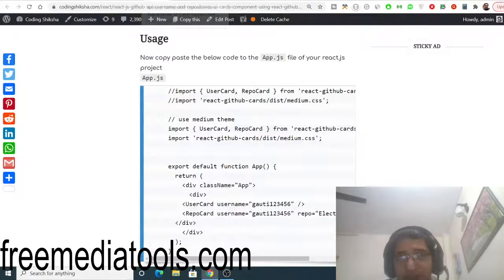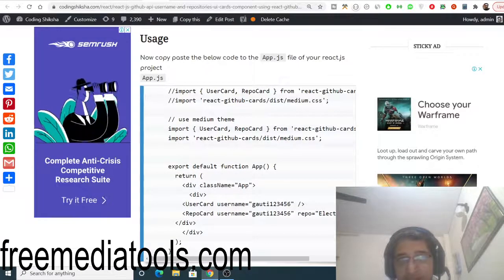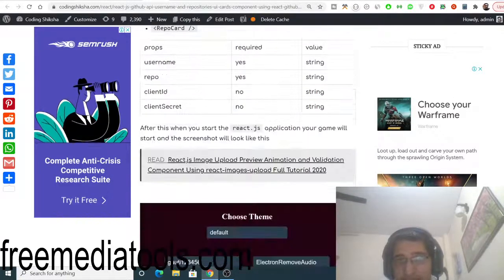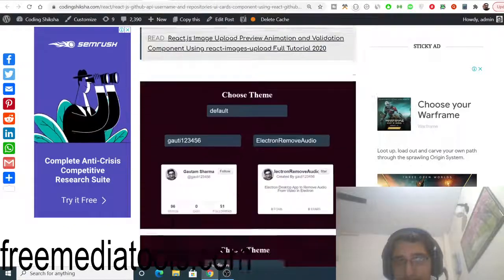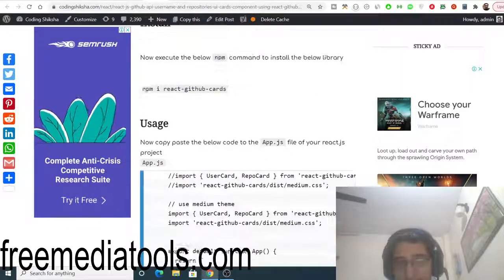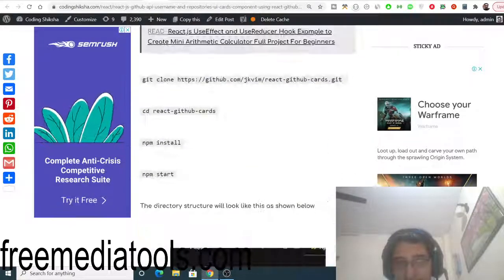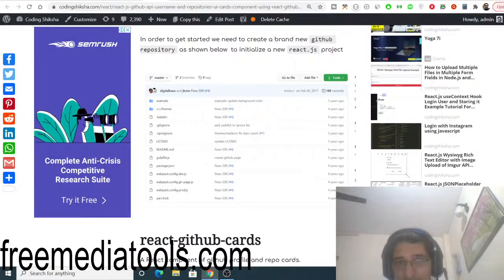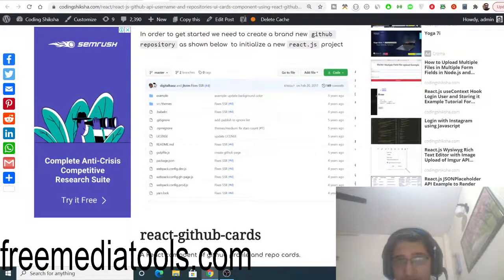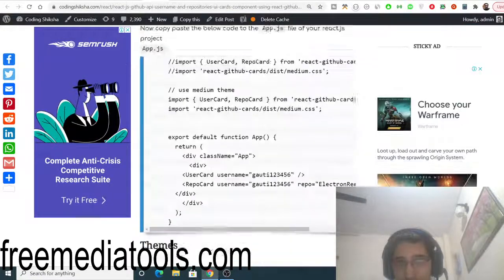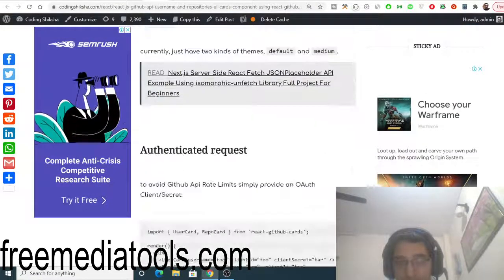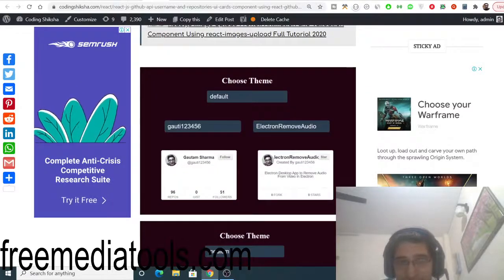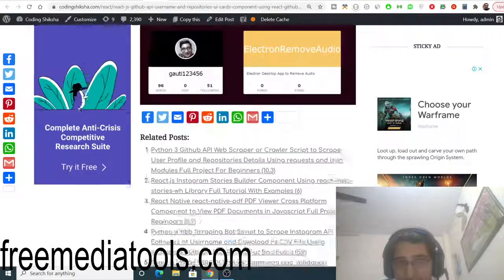All the source code regarding this React.js application will be there inside the video description. I have explained it with step-by-step instructions. If you have any sort of doubt, you can go to the video description and go to this blog post to download all the source codes. This was all the tutorial guys.